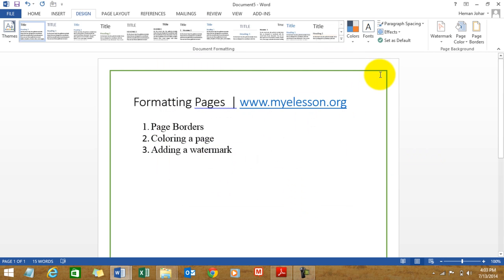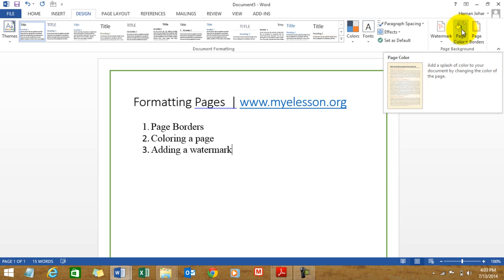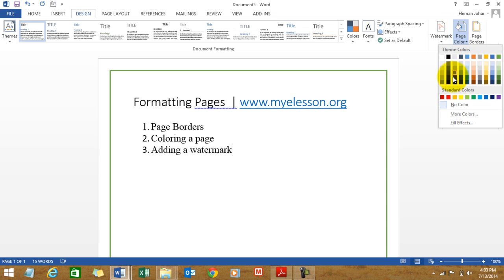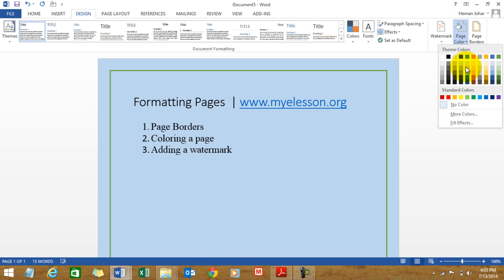See, very simple. Now I'll teach you how to add color to a page. Just go to design, click over here, page color.